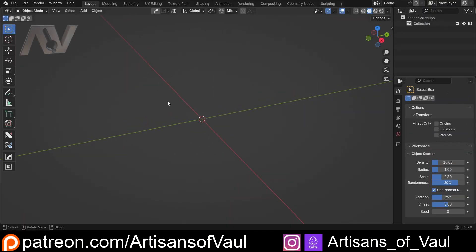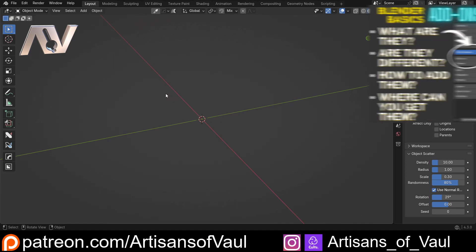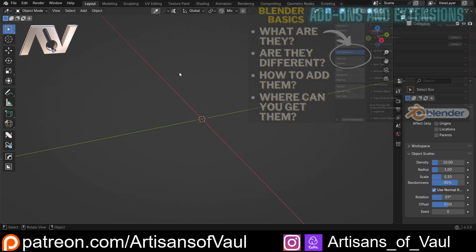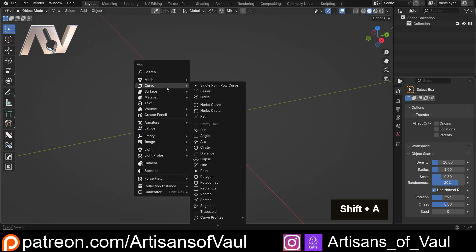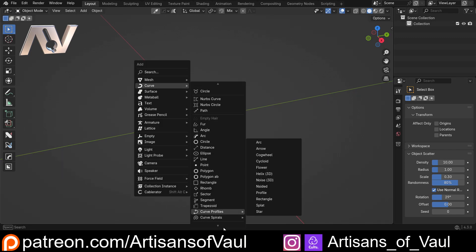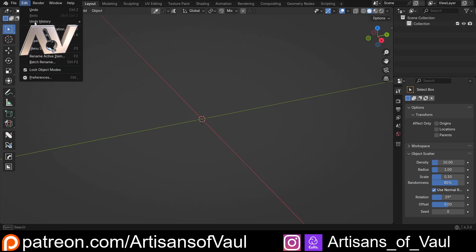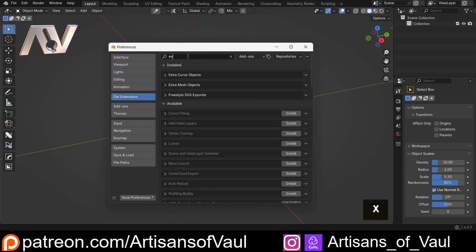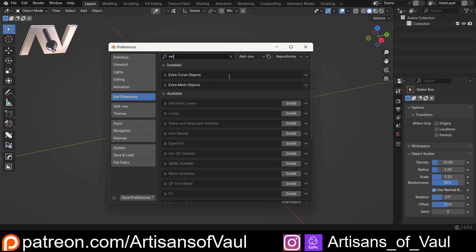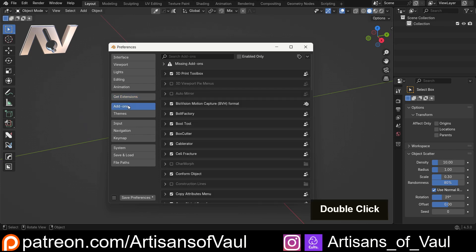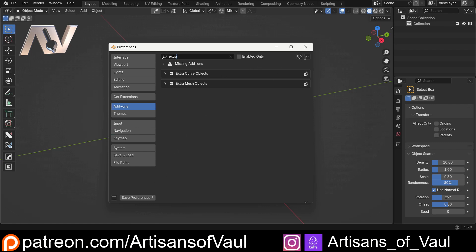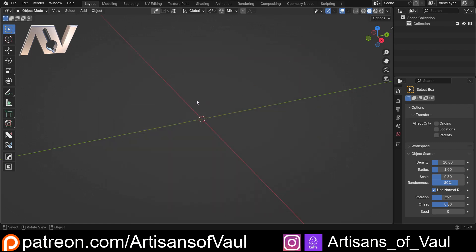I've installed this already, I'm not going to talk through that process. If not, there's a link in the description to a Blender Basics video going through that. You'll notice I've got a lot of extra curve options — if you don't have those, go to Edit Preferences, Get Extensions, type in Extra and add Extra Curve Objects. Then go to Add-ons and again Extra, make sure Extra Curve Objects is ticked and then save your preferences if it's not auto-saving.